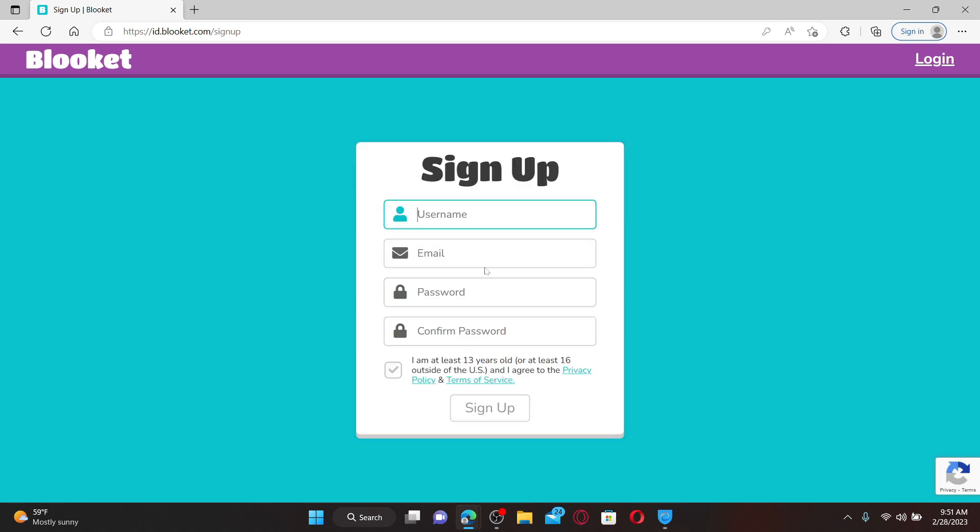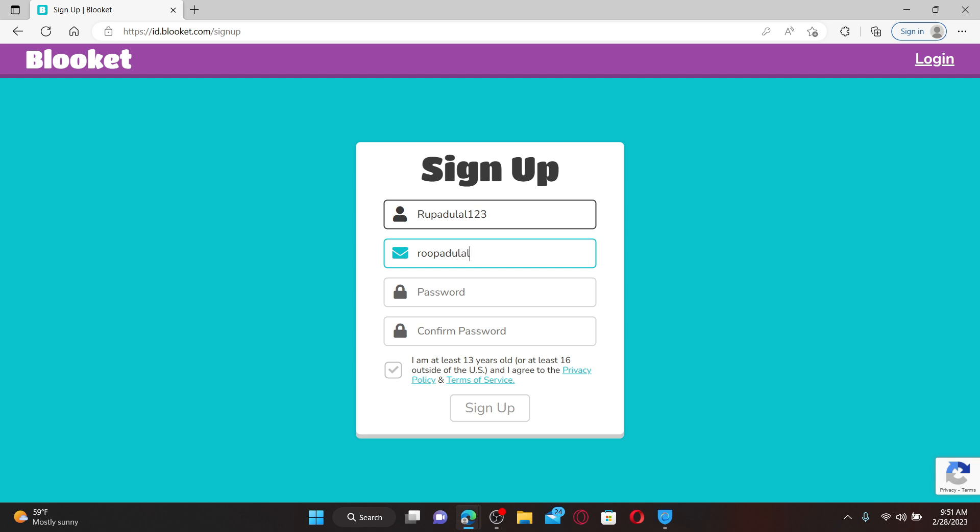On the next page, you'll need to type in a username for yourself. Enter a username, and on the next field type in an email address you'd like to associate with the Blooket account.